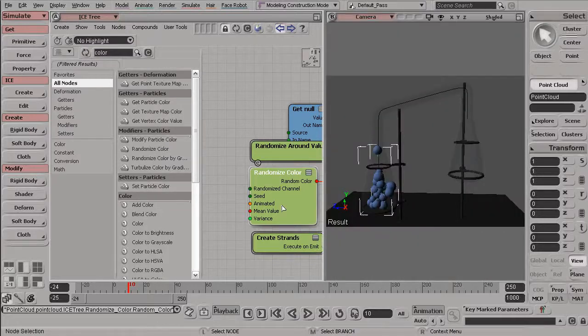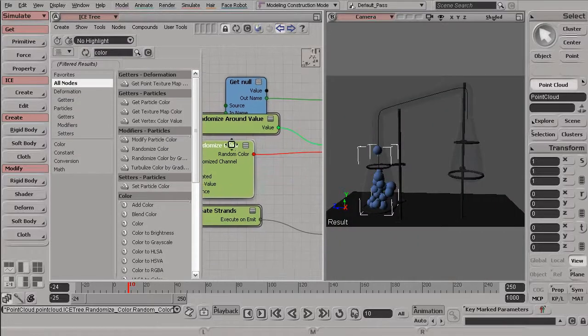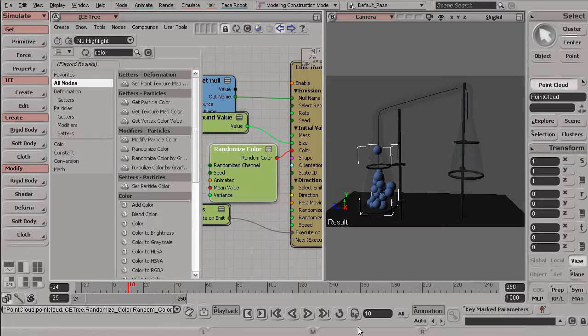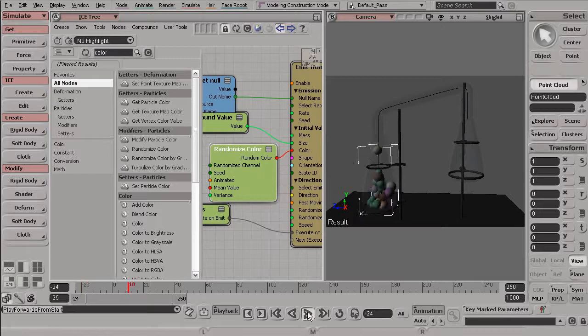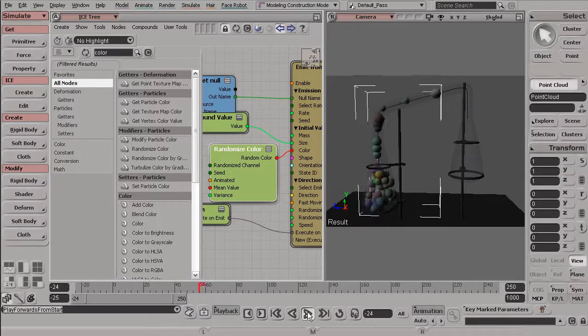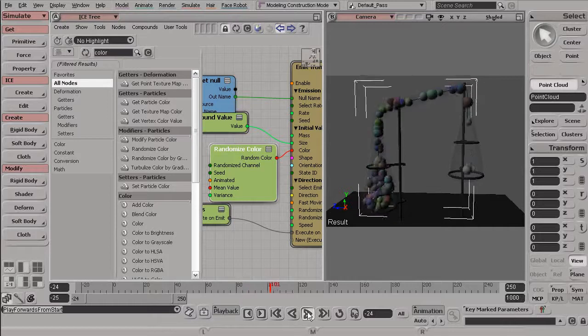Okay, so let's rewind and hit play to see what happens with our simulation. Hit play. And you'll notice now that all of our particles begin with a random color.